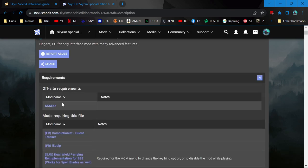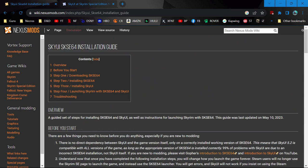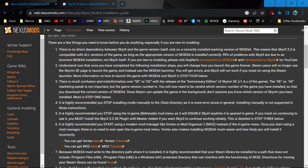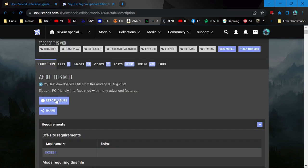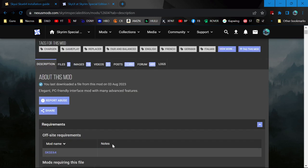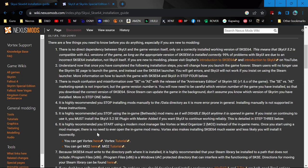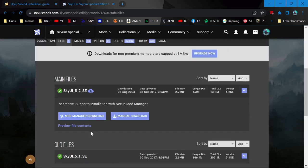Come to the requirements section. The only thing this requires is the proper version of SKSE64 for your Skyrim Special Edition game version. As long as that's right, everything should work. You have the requirement, you've read the installation instructions - usually on the mod page, sometimes on a wiki.